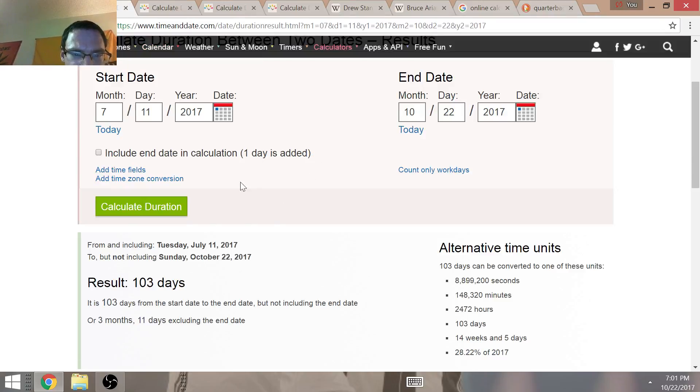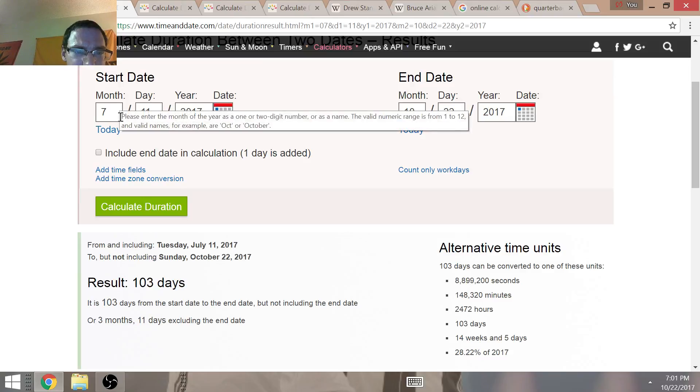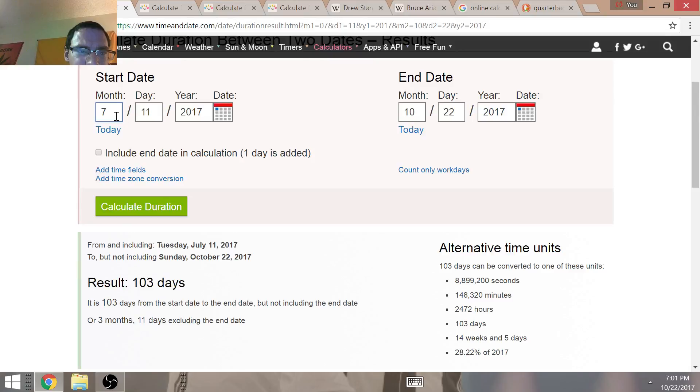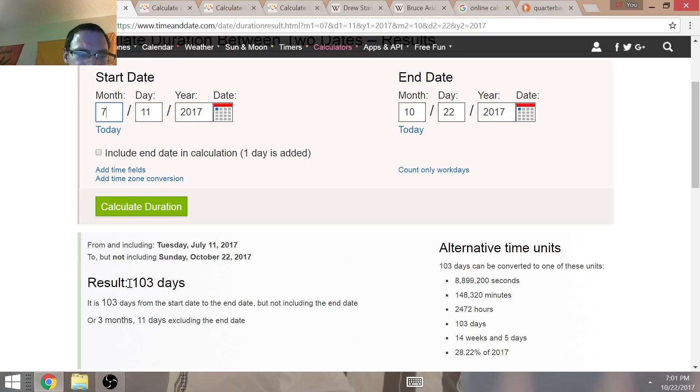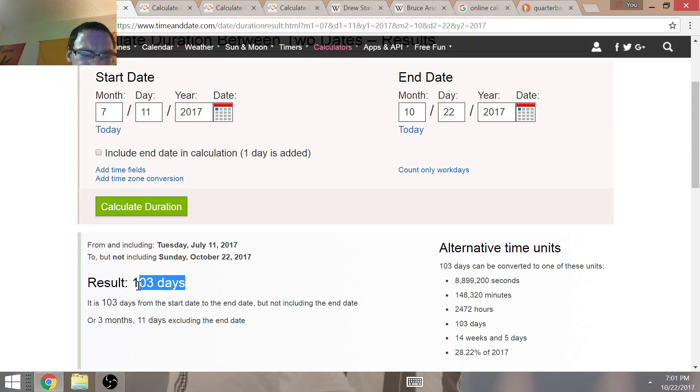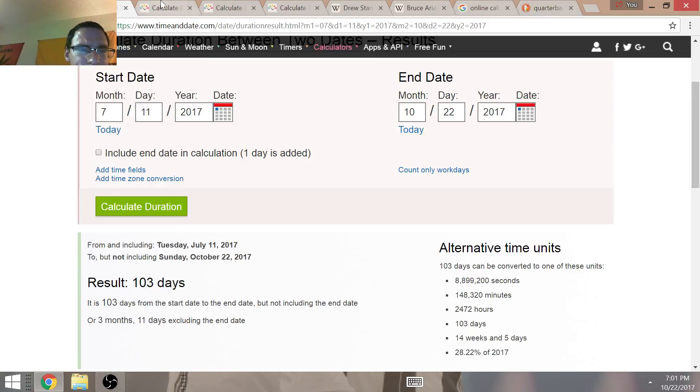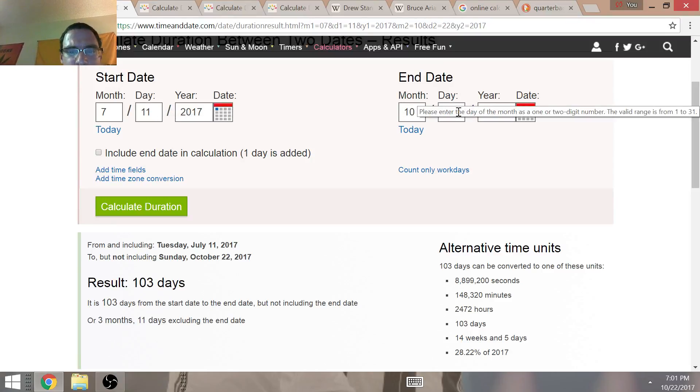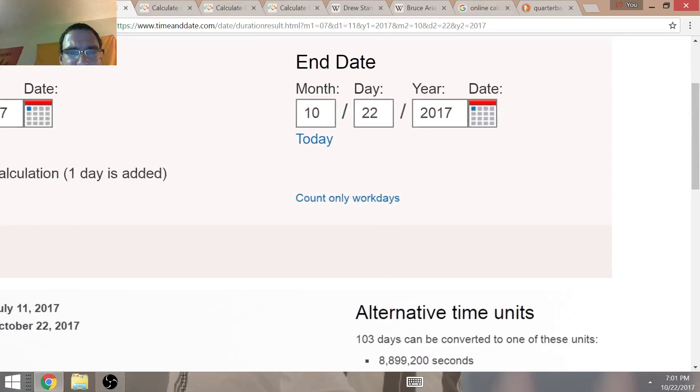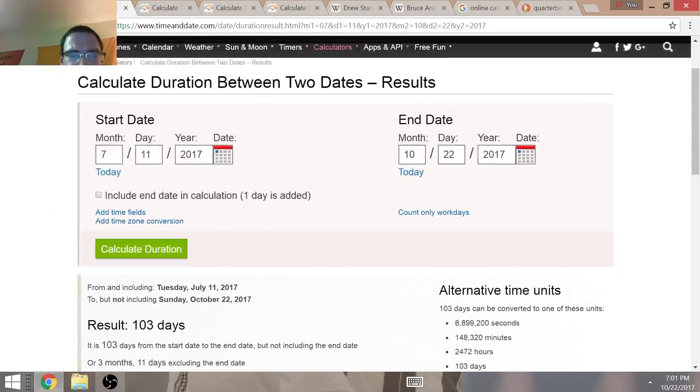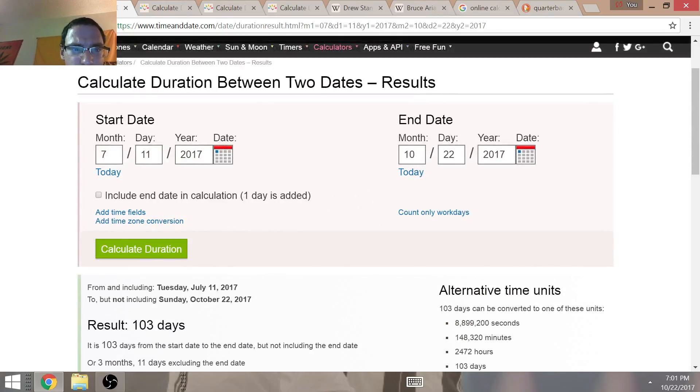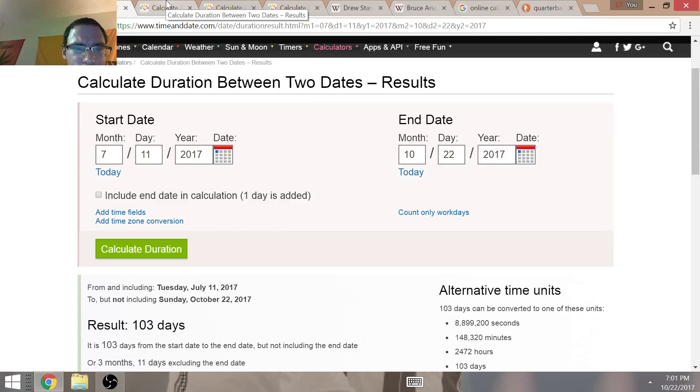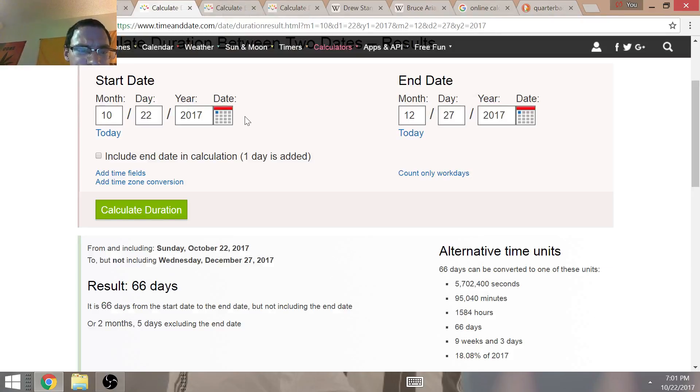In the Gematria calculator, the amount of time from the day that the quarterback whisperer, the book that Bruce Arians wrote, was a time span from July the 11th to October 22nd is going to be a time span of 103 days. That's pretty interesting. Once again, Stanton equals 103. The quarterback whisperer equals 103. Time span of 103 days from the quarterback whisperer's book release to the day of today's game that Carson Palmer got hurt. October the 22nd, 103. Very significant. Also, no coincidence that it equals the Gematria value of the Steelers.